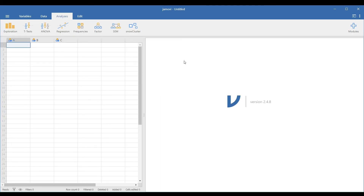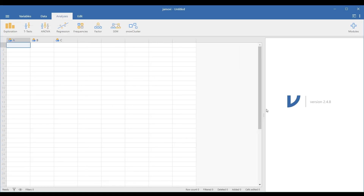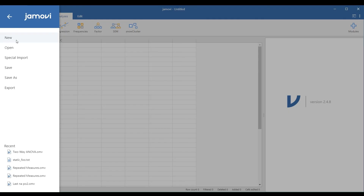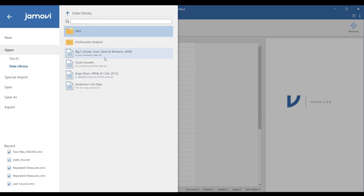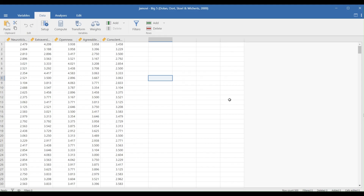You can also compute the correlation coefficients of multiple variables simultaneously. We will use the pre-installed data library of Jamovi as an example.